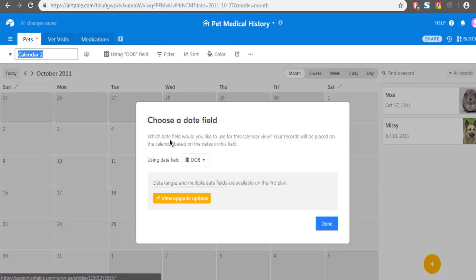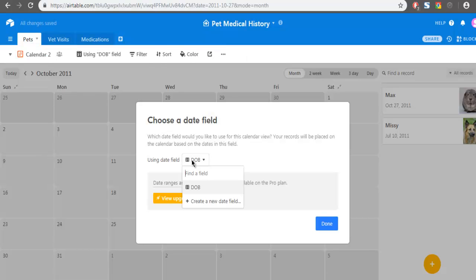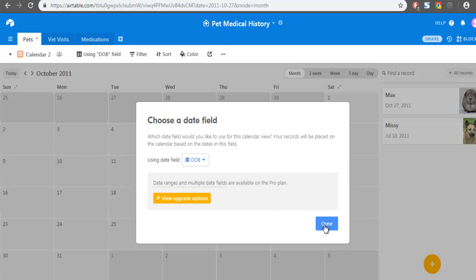Here you have to choose that date field. For Pro plans you can have multiple fields, but basic plan has only one. So select that field and click on done.